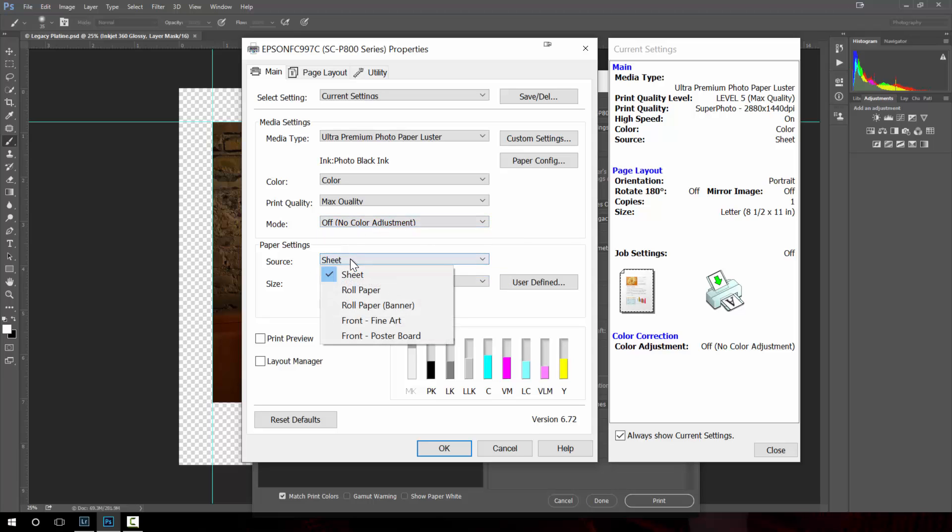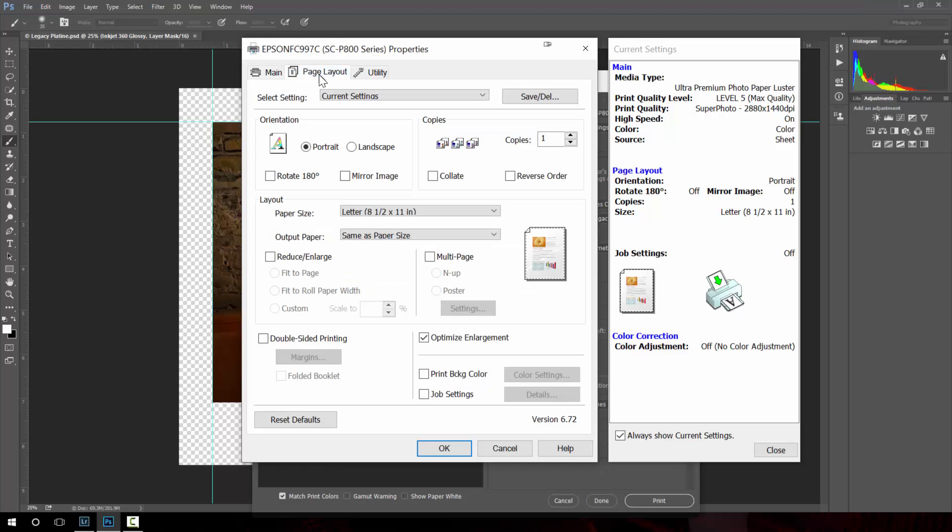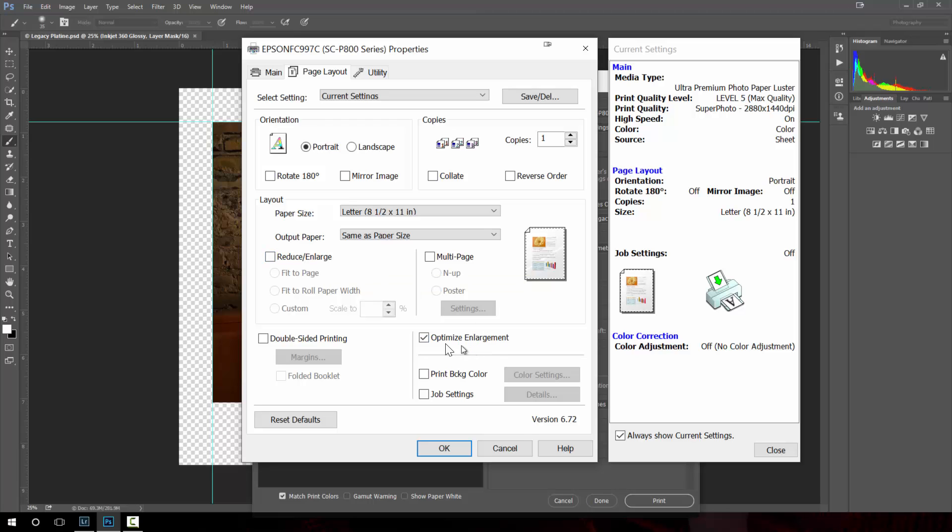For our source for this particular paper we're able to use sheet paper. I'm going to do a letter size and the other things that I can sometimes come in here and do I'll choose reduce enlarge sometimes. In this particular case I'm not. I want to print out a hundred percent and then this optimize enlargement I'll always leave on.